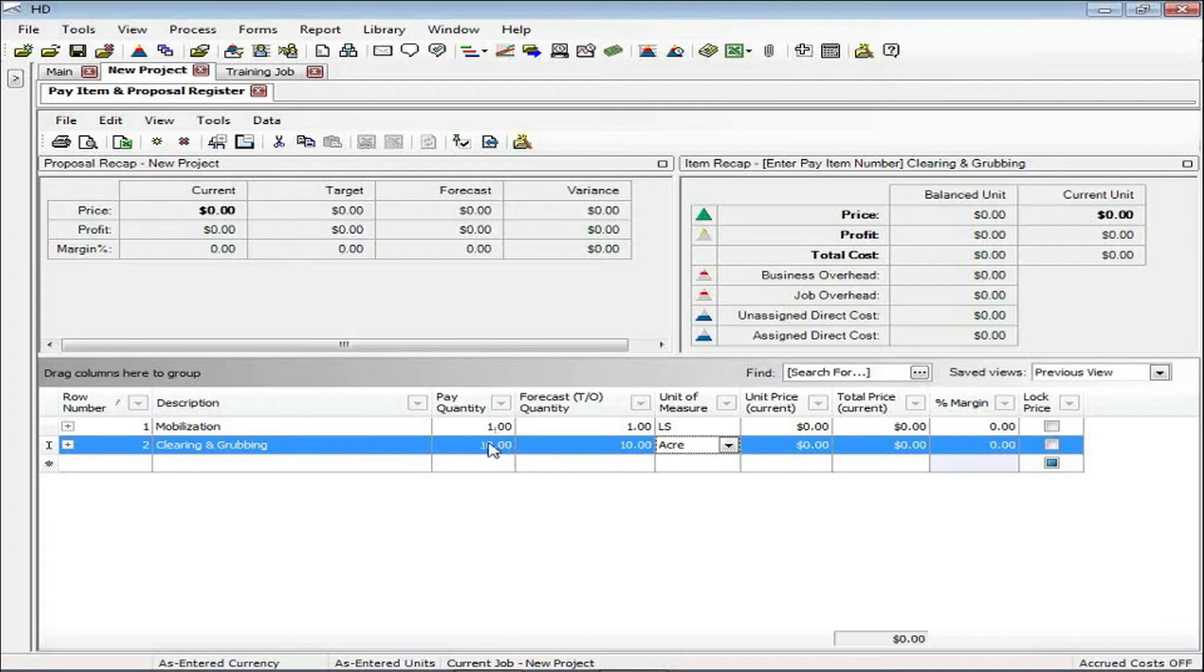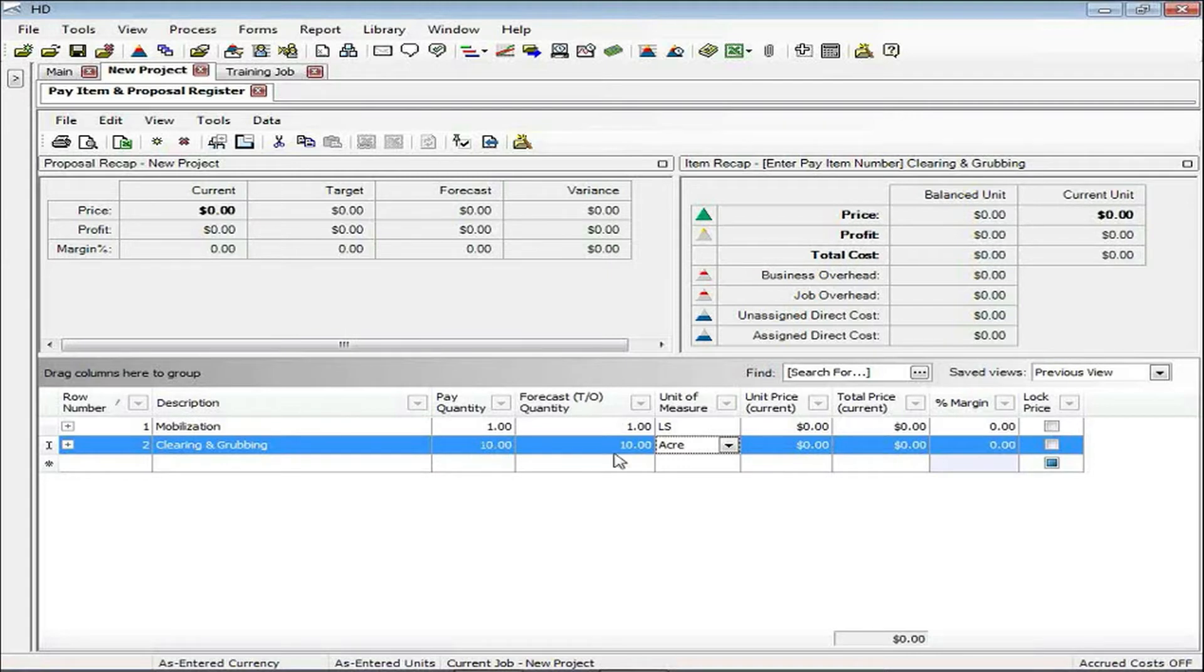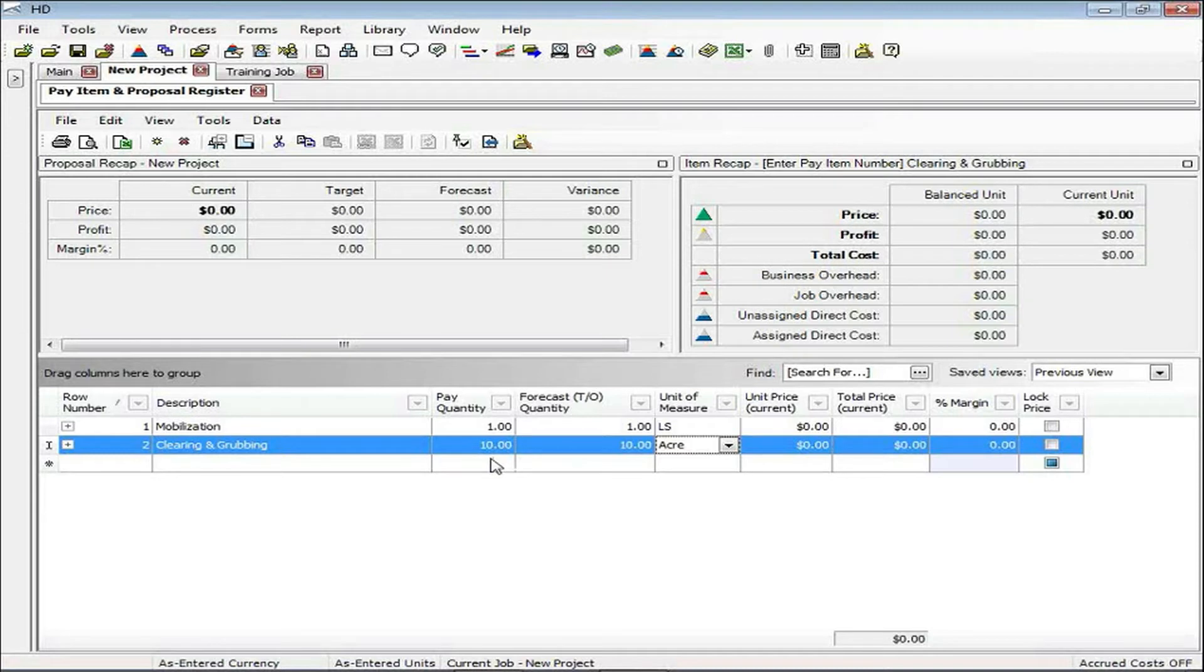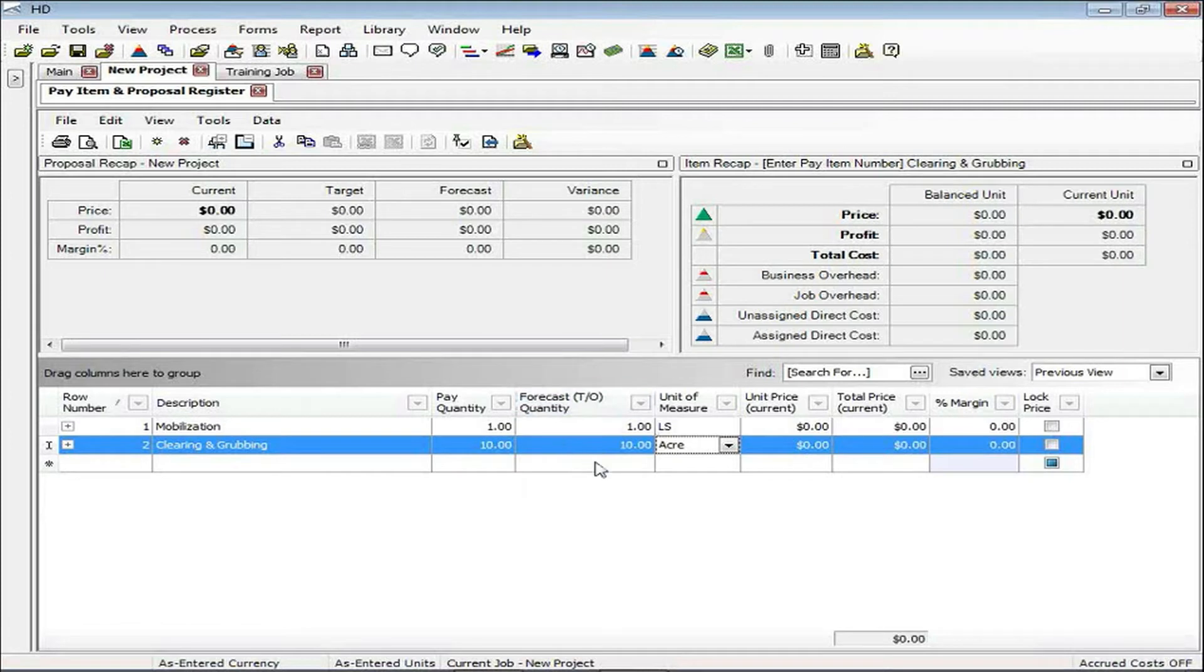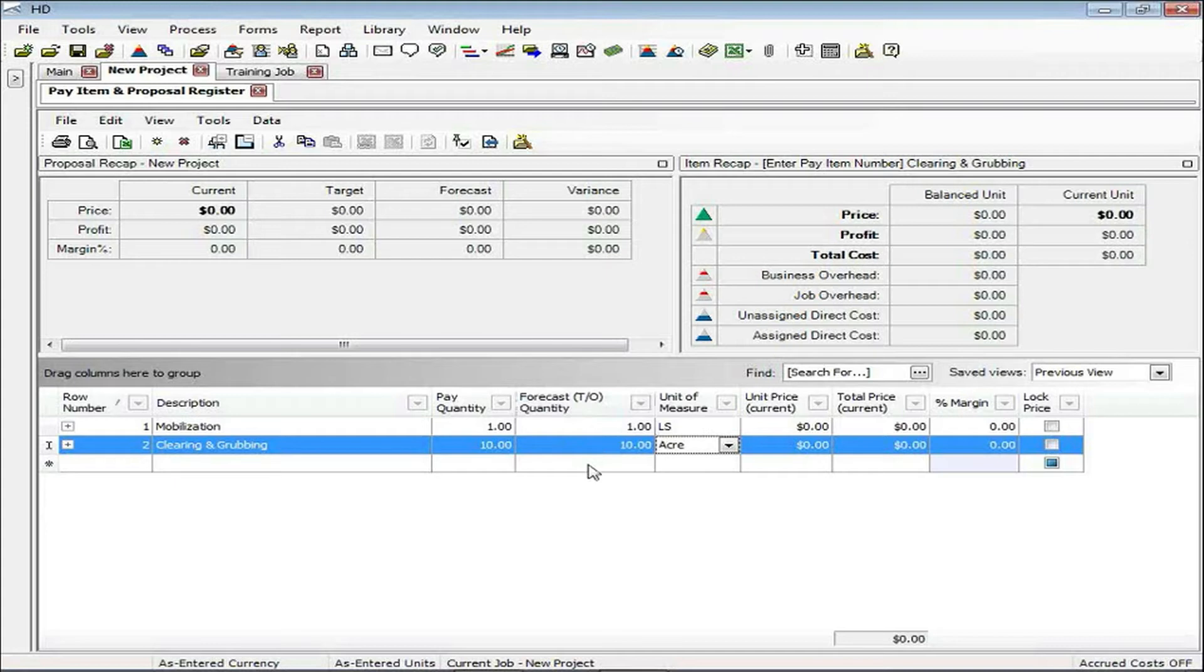However, you'll notice that I have two quantities showing up here. The pay quantity is referring to the quantity that you may receive from the client, the owner's quantity. The forecast takeoff quantity is the quantity that you measure, that you take off. This will be important as you consider overruns and underruns once the project is ready to submit. You may want to take into consideration items that have an overrun quantity and reorganize how you're going to distribute the profit of your project over those items.